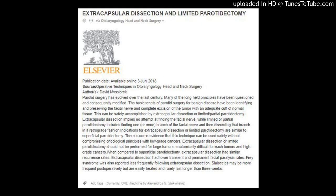Parotid surgery has evolved over the last century. Many of the long-held principles have been questioned and consequently modified. The basic tenets of parotid surgery for benign disease have been identifying and preserving the facial nerve and complete excision of the tumor with an adequate cuff of normal tissue. This can be safely accomplished by extracapsular dissection or limited, partial parotidectomy.